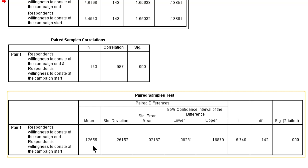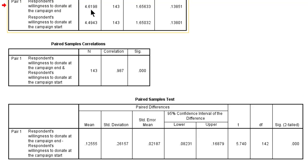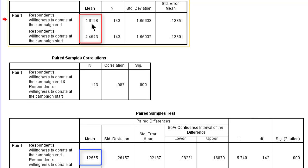Now note that the mean difference is positive here because the first variable, post-treatment, is larger than the second variable, the pre-measurement.